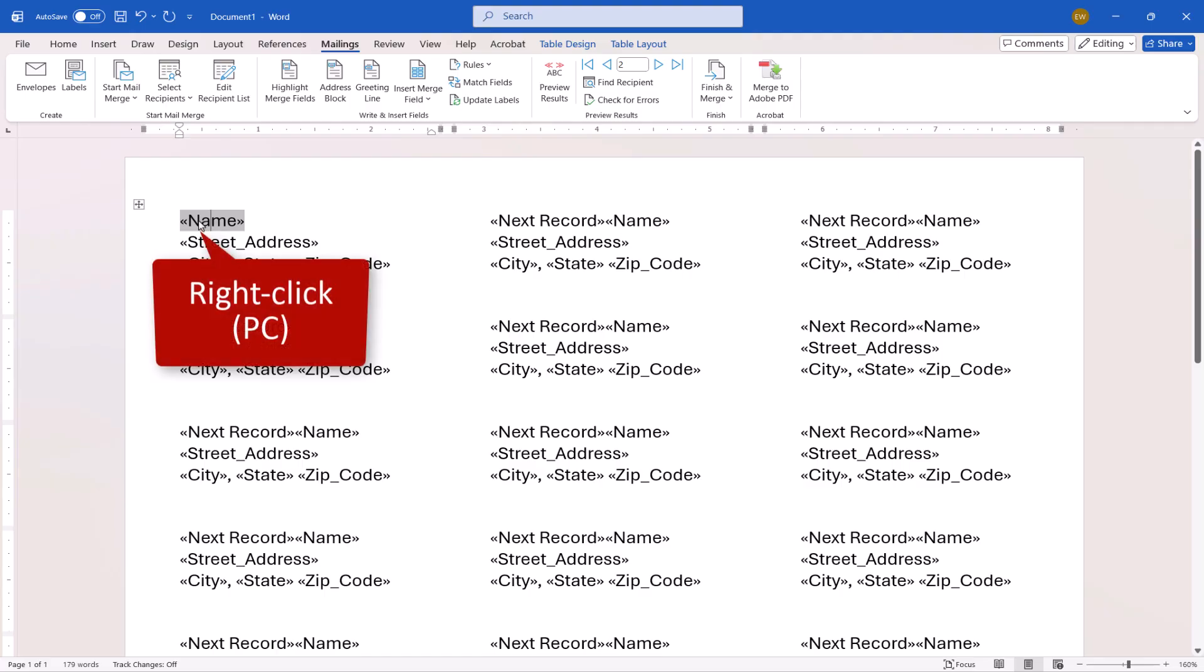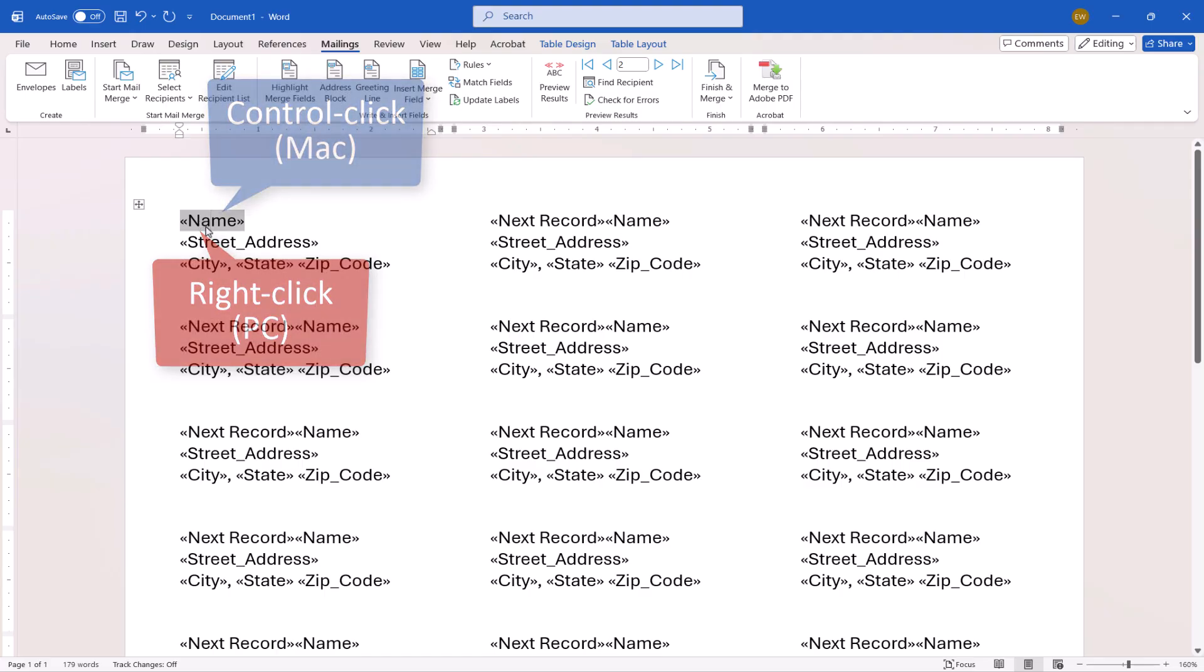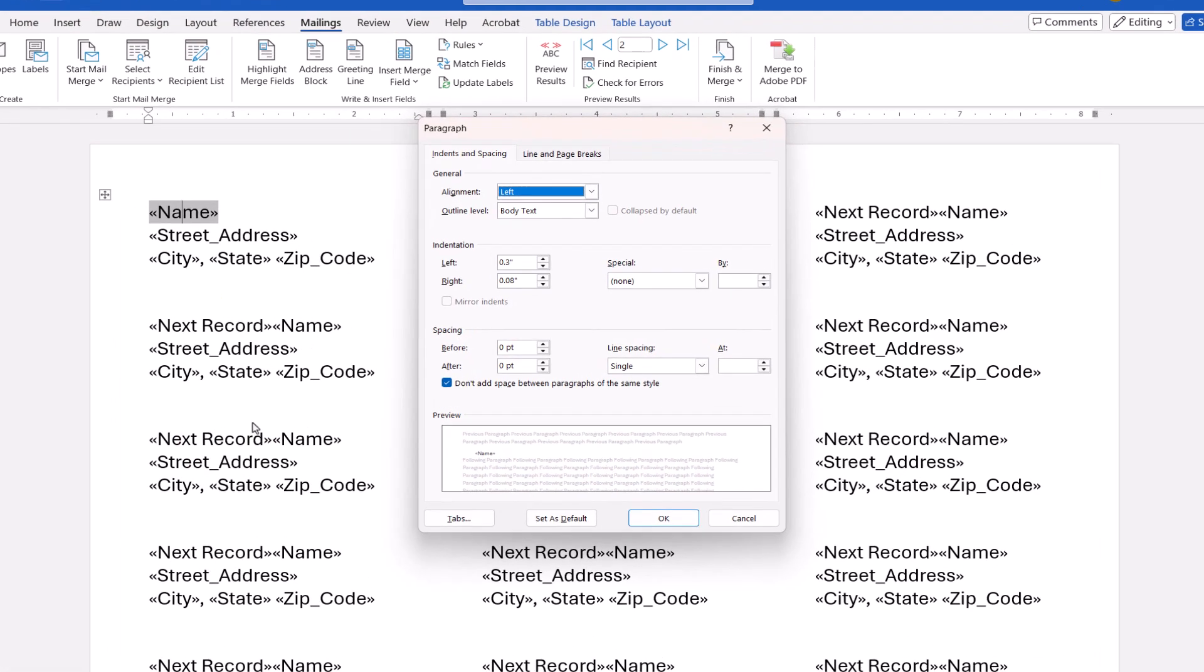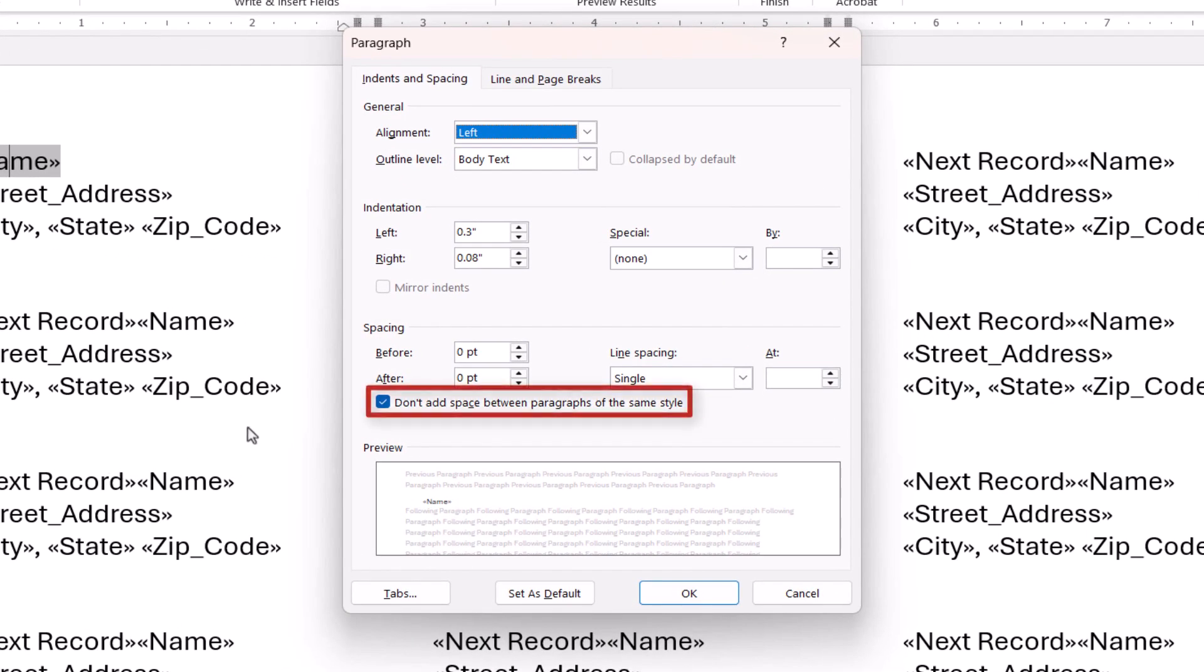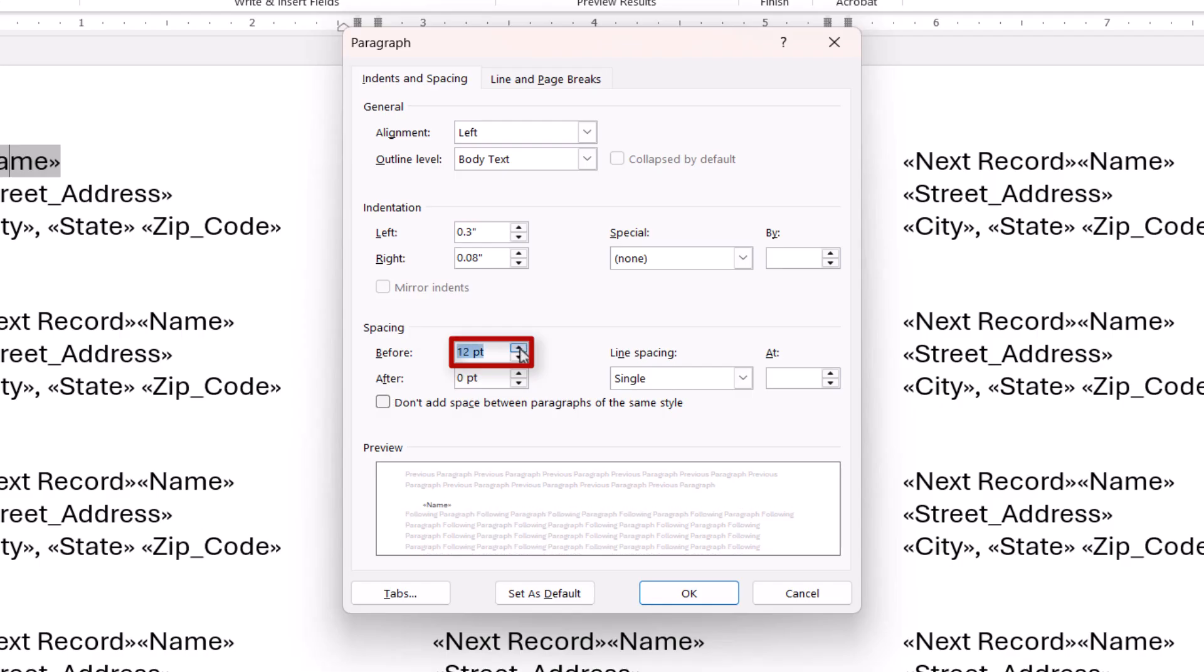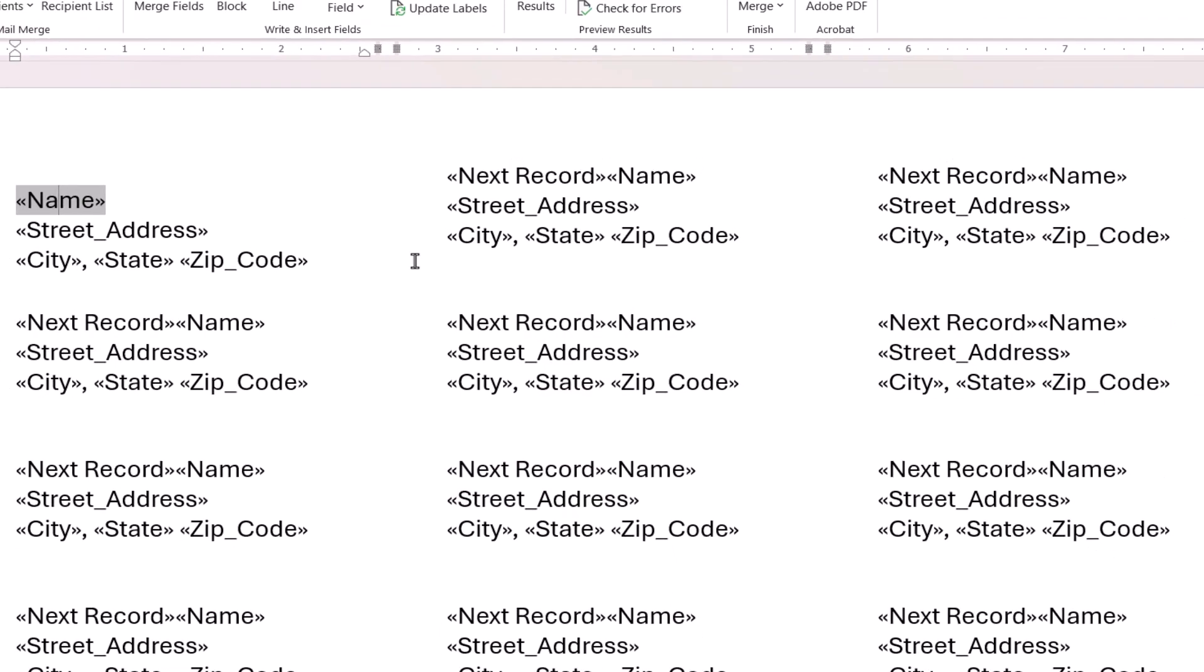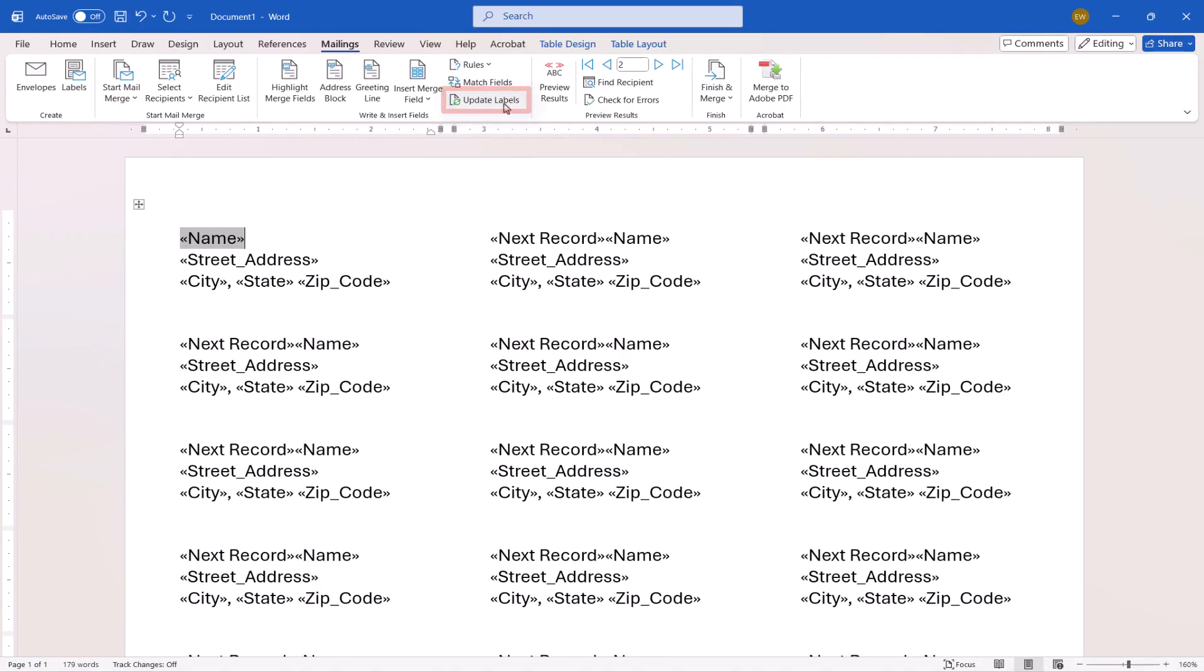Then, right-click or Ctrl-click the Name field in the first label. And then select Paragraph from the Shortcut menu. This time when the Paragraph dialog box appears, uncheck Don't add space between paragraphs of the same style. And then add space in the Spacing Before text box. I'm going to add 12 points. Now select the OK button. And then re-select Update Labels to add the top space to all of the other labels.